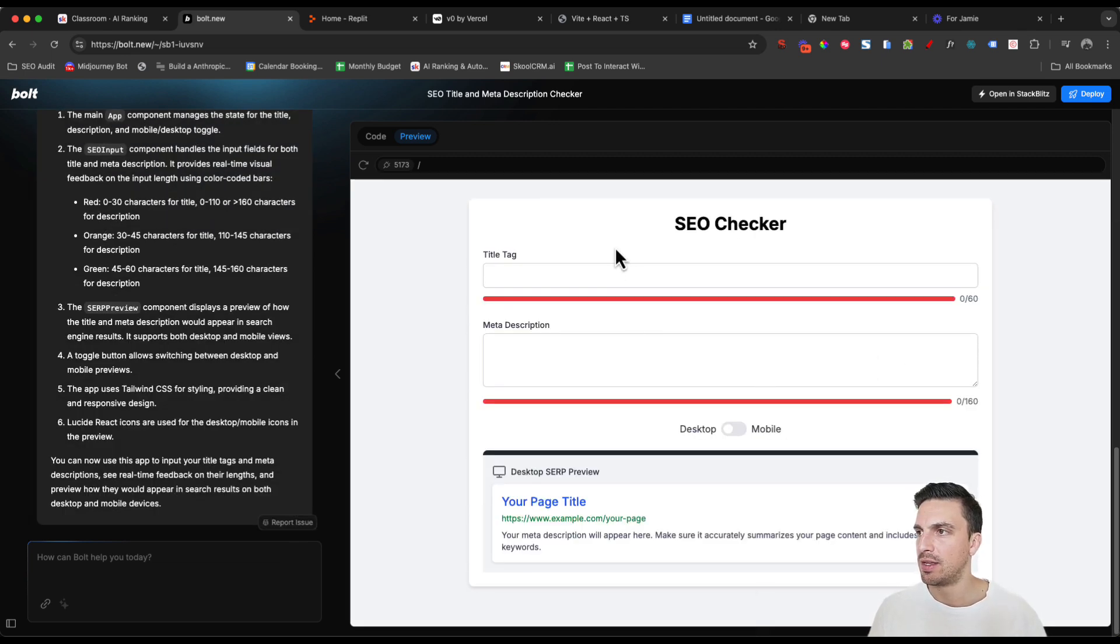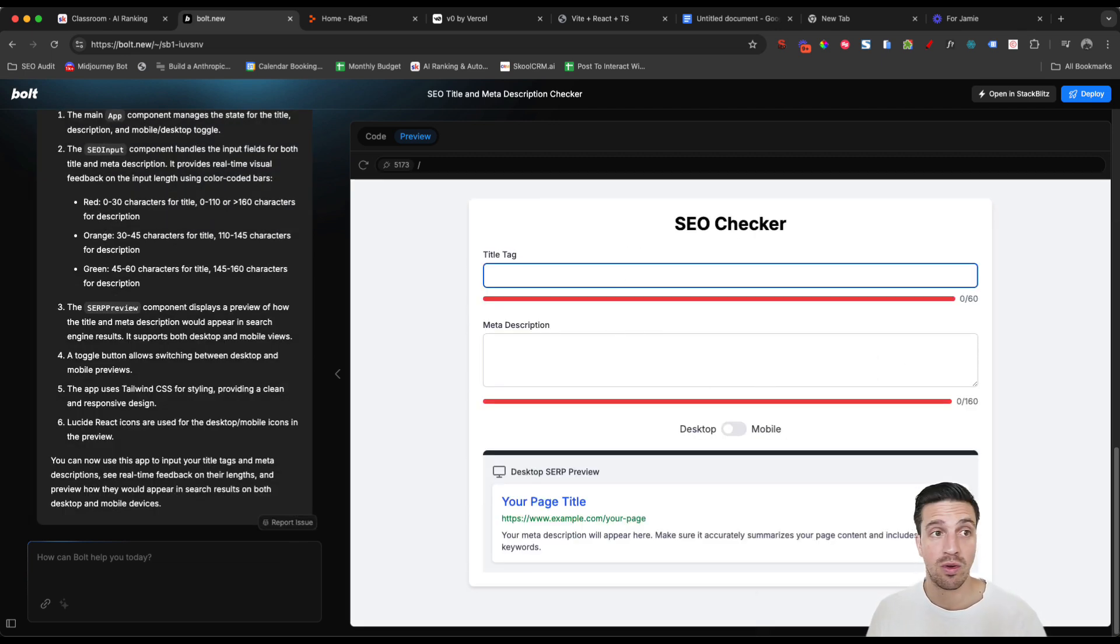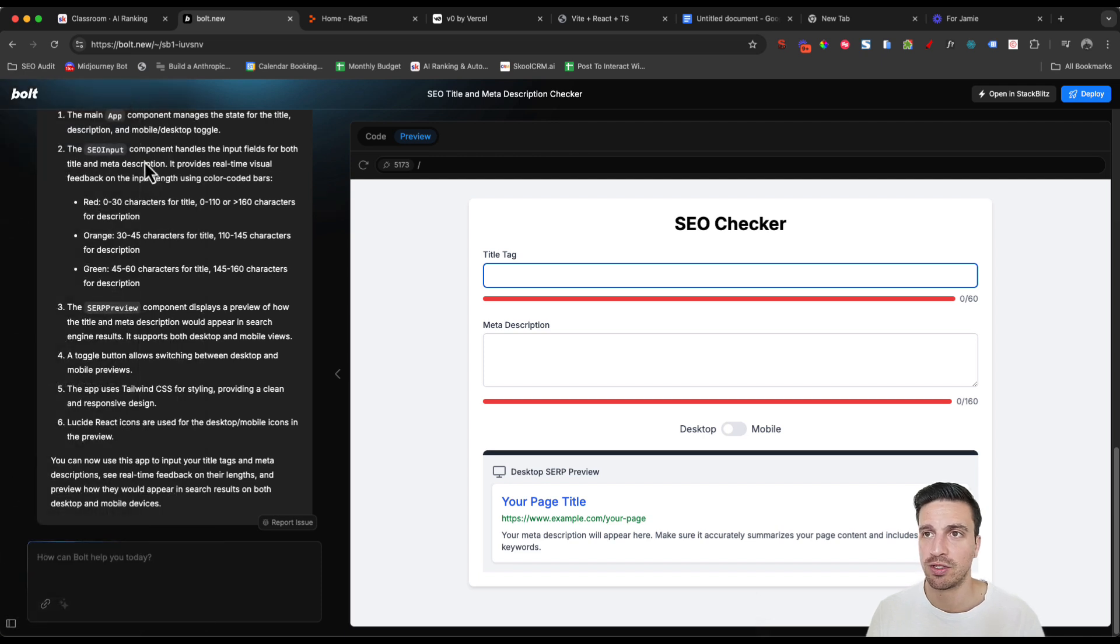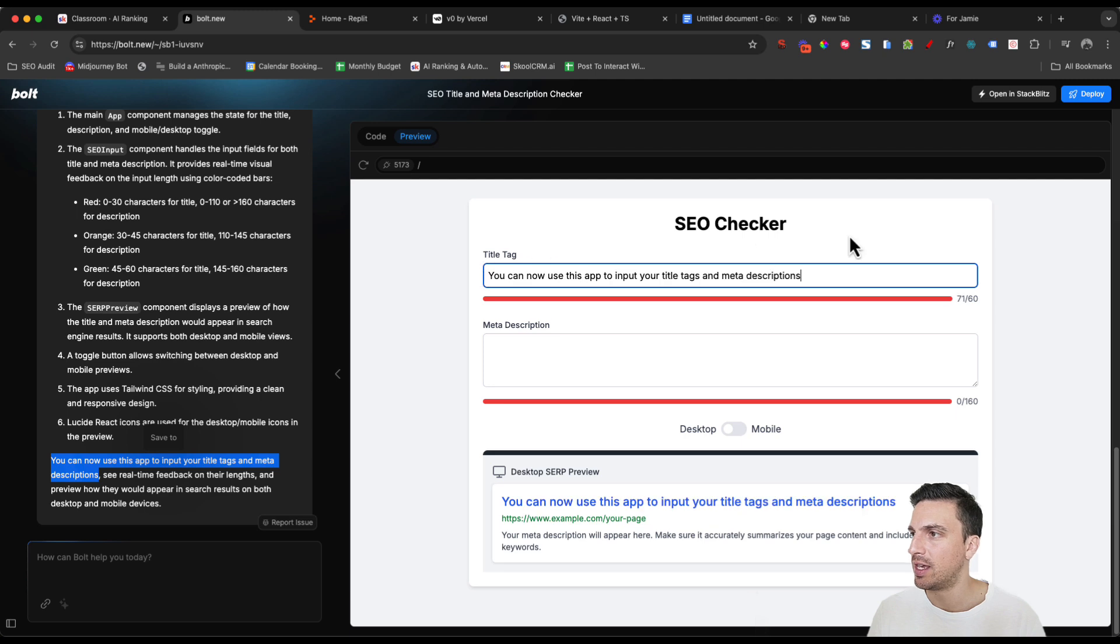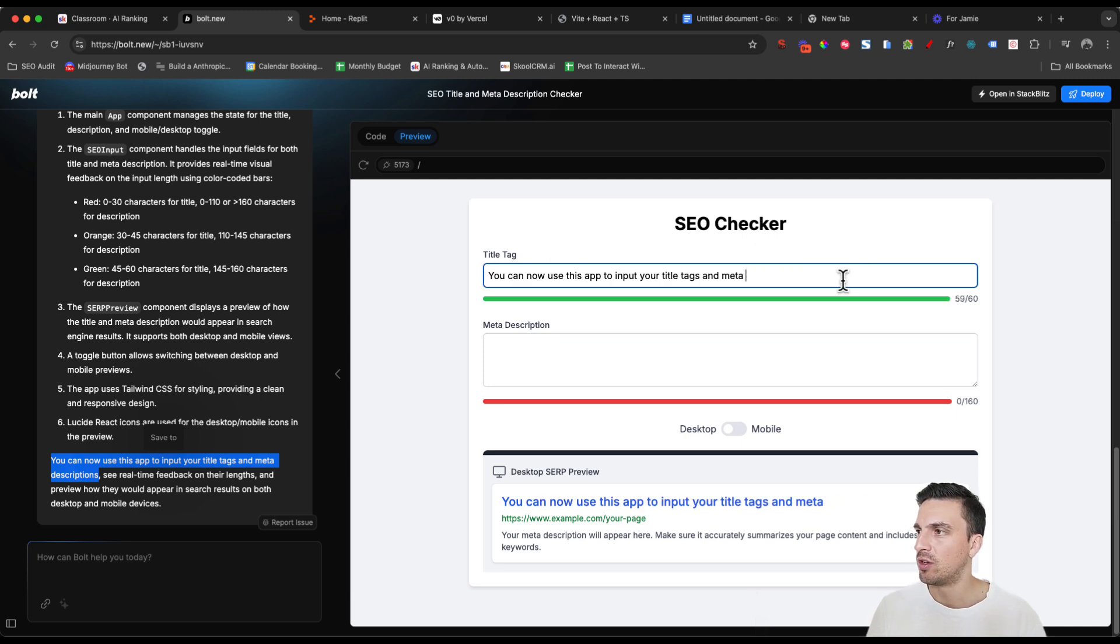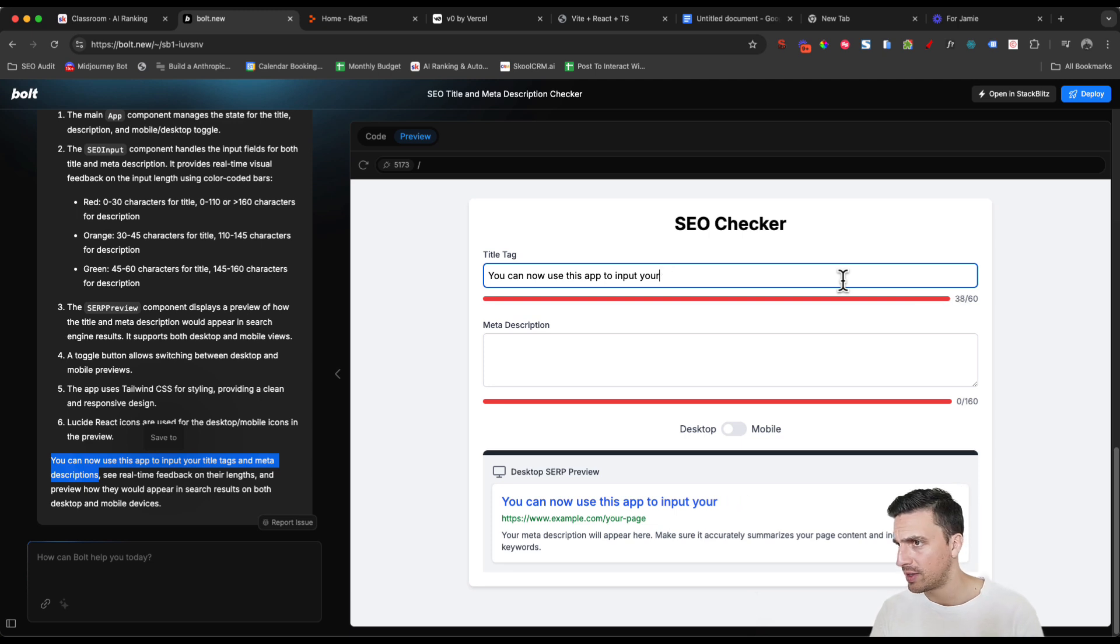So it's done the SEO checker. Let's see if this works. I'm just going to actually copy and paste a simple title tag here and see if it's going to start turning the right colors. Yeah, it should turn orange as well.